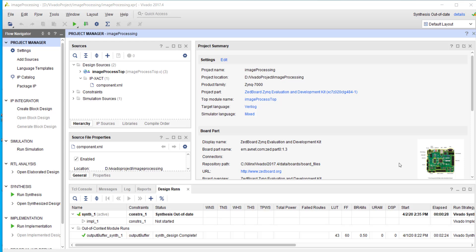Hello all, welcome back. In the last tutorial we simulated our IP core and made sure it's working properly. This tutorial we are going to build the system which is going to use this IP core.